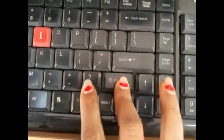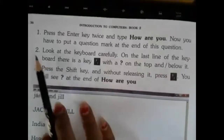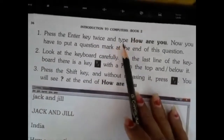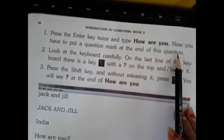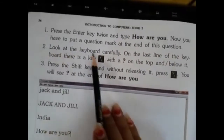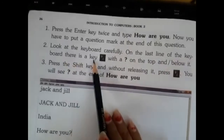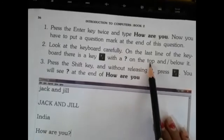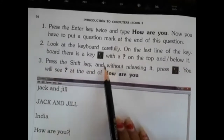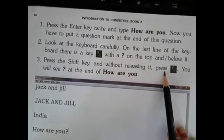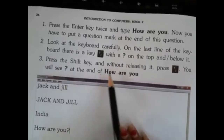For example: Shift ke saath mein yeh question wali key press karungi. Step one: press the Enter key twice and type 'how are you'. Now you have to put a question mark at the end of the question. Step two: look at the keyboard carefully — on the last line there is a key with a question mark on top and a hyphen below it. Step three: press the Shift key and without releasing it, press the question mark and hyphen key — you will see a question mark at the end of 'how are you'.